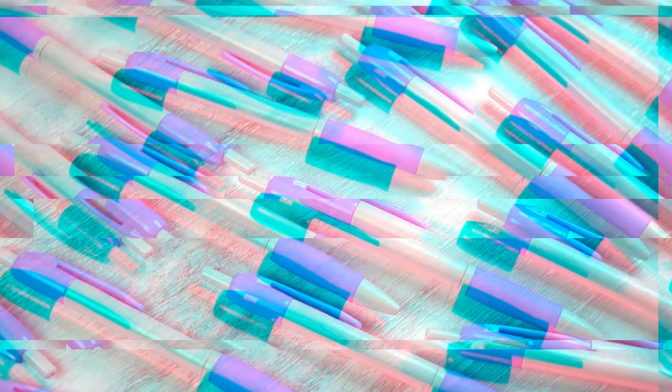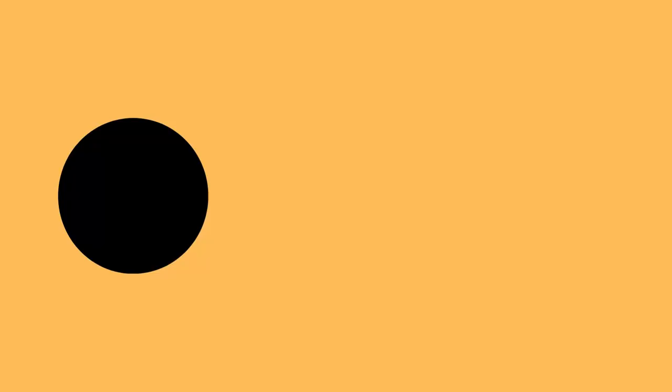If you found this video interesting, please like, share, and subscribe for more captivating content.